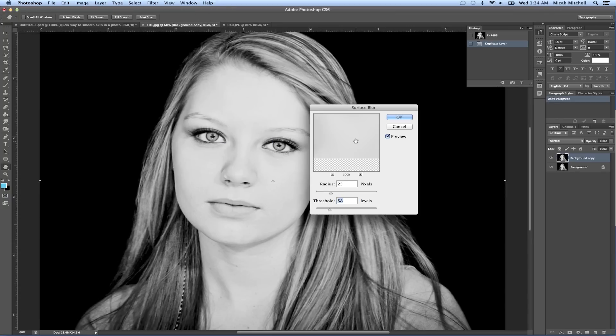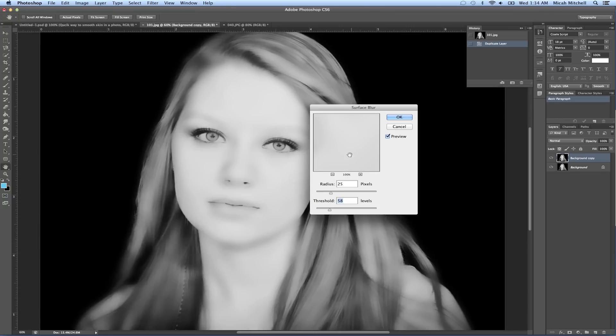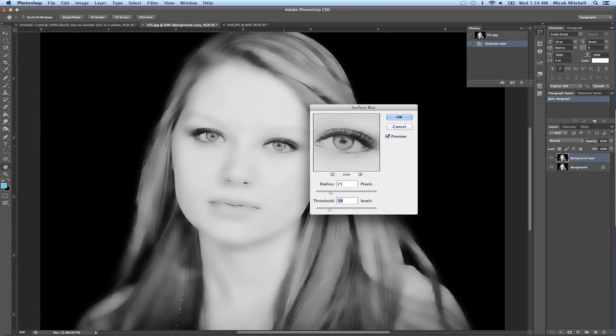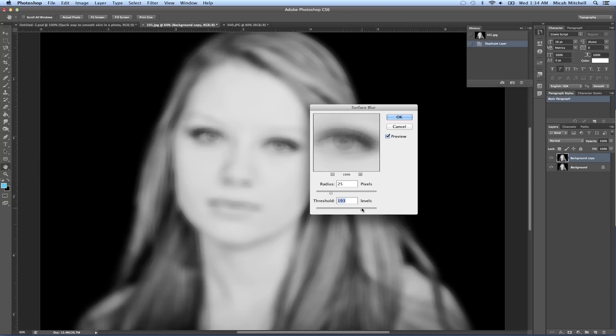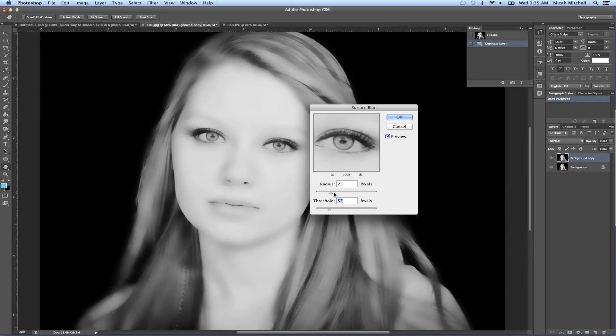I adjusted the radius and the threshold. What we want to make sure we do is we don't want to overdo it on the eyes or anything like that because then it won't look too natural.